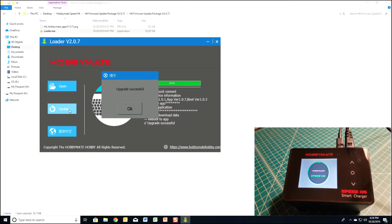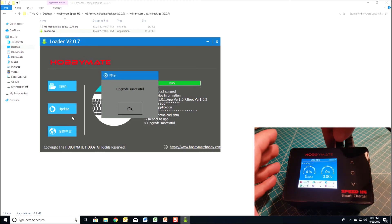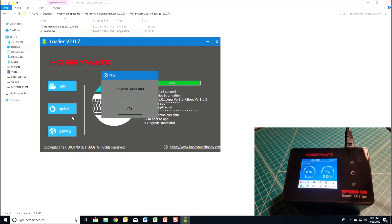Once it completes, you'll see the opening screen. The charger will start up normally and you can unplug the USB port. That's it.